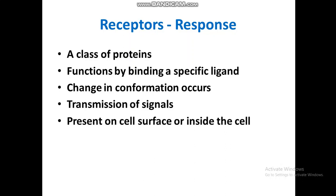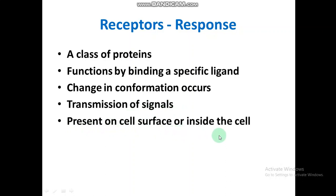Receptors are the response molecules. The ligands or signaling molecules bind on the receptors and the response is carried out by the receptors. Receptors are a class of proteins that function by binding a specific ligand, causing a change in conformation and transmission of signals. They are present on the cell surface or inside the cell. The detailed discussion of different types of receptors and their responses will be covered in the second part of this video.